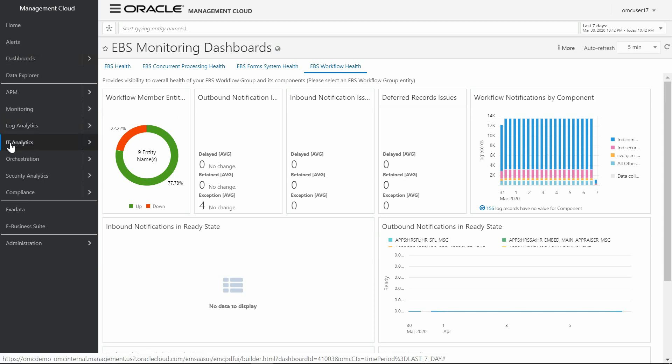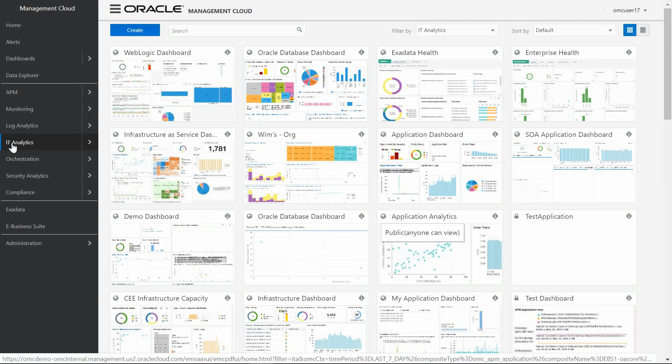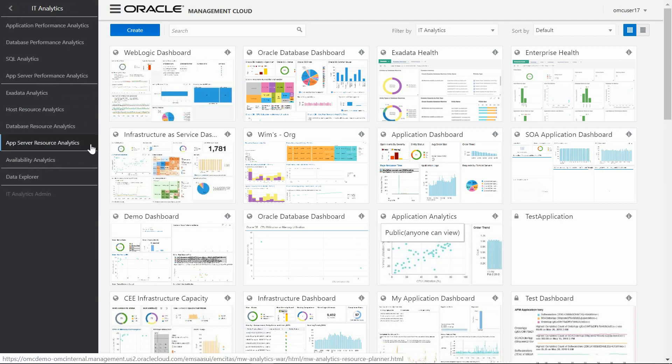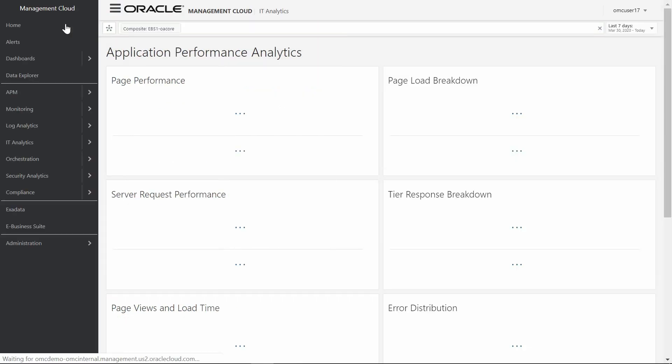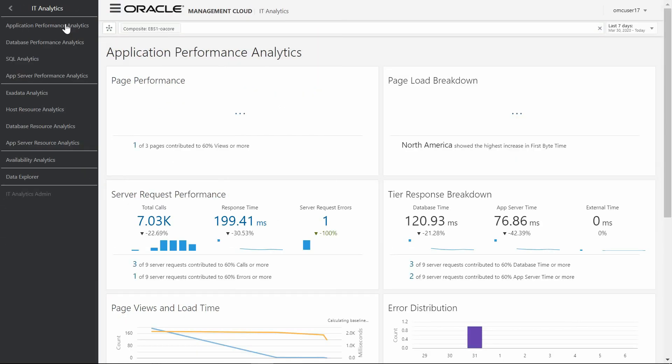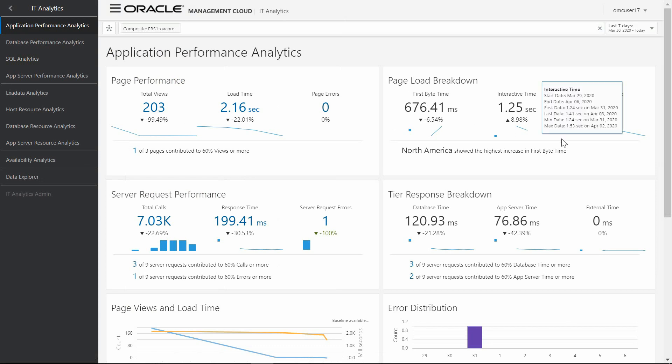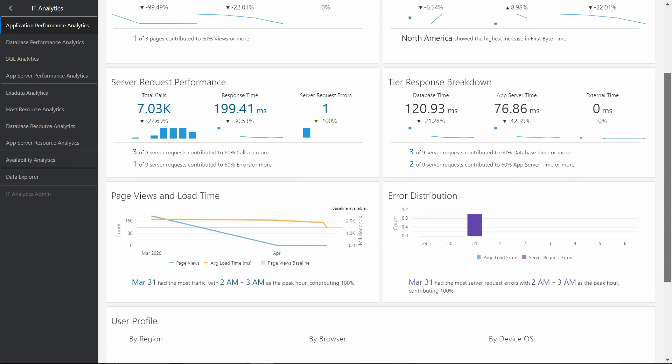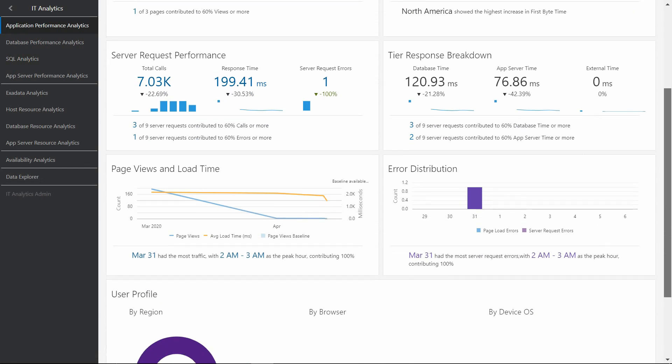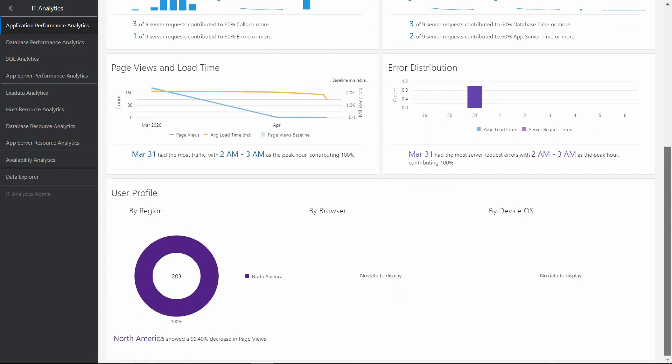In terms of analytics, OMC provides several analytical features like Application Performance Analytics, which allows business users to monitor a complete analysis of the E-Business application in terms of user experience and their business processes running in the WebLogic environment, all of them from a single pane of glass.